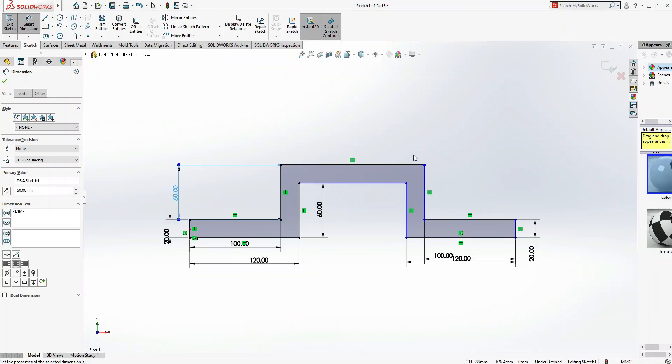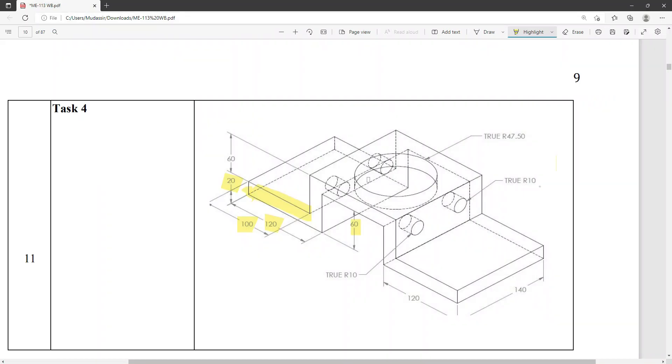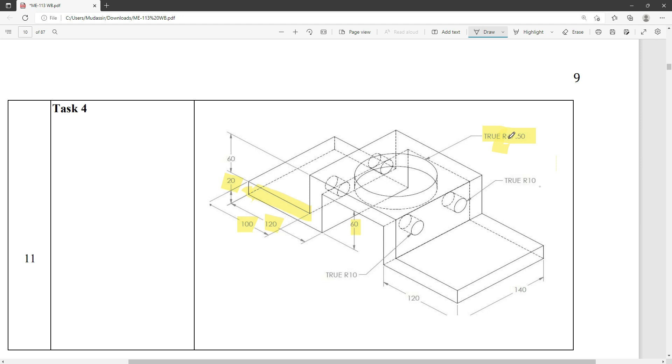Now it's time to see how much it should be this side. Come here, the whole thing is described by this "true" R47.50. Now you understand "true," but these are 47.50. This R means the radius. This one is denoted by radius, and 47.50, that means here is a hole of 47.50 radius.